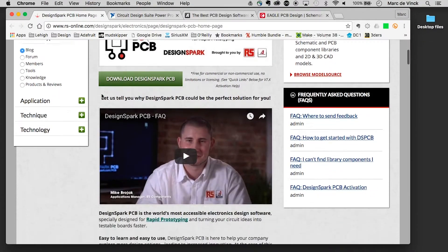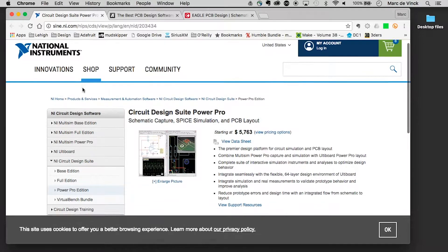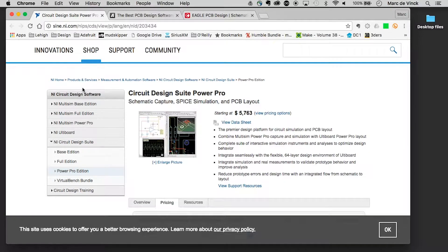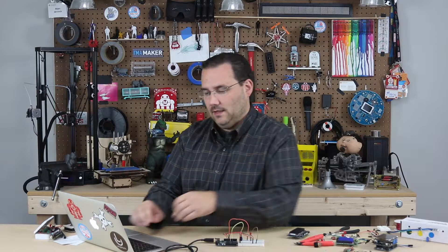Next we'll take a look at DesignSpark. This is a pretty robust application that you can run at home and there are some pretty good resources online. National Instruments has its Circuit Design Suite Pro, starting at $5,700. It's a little beyond the casual maker at home, but understand that when you hire somebody and they're going to be using this software, they have to purchase that license — which is why hiring professional designers starts to get a little more expensive.